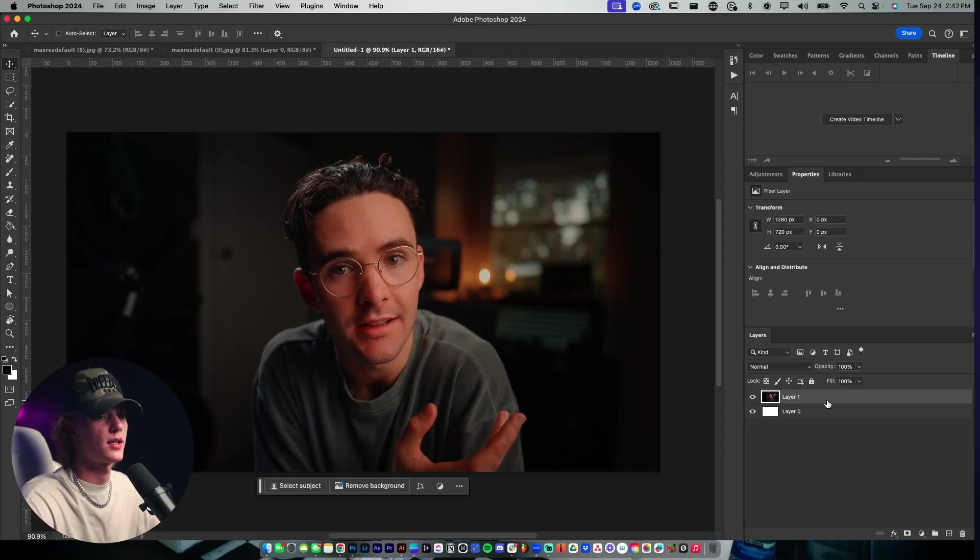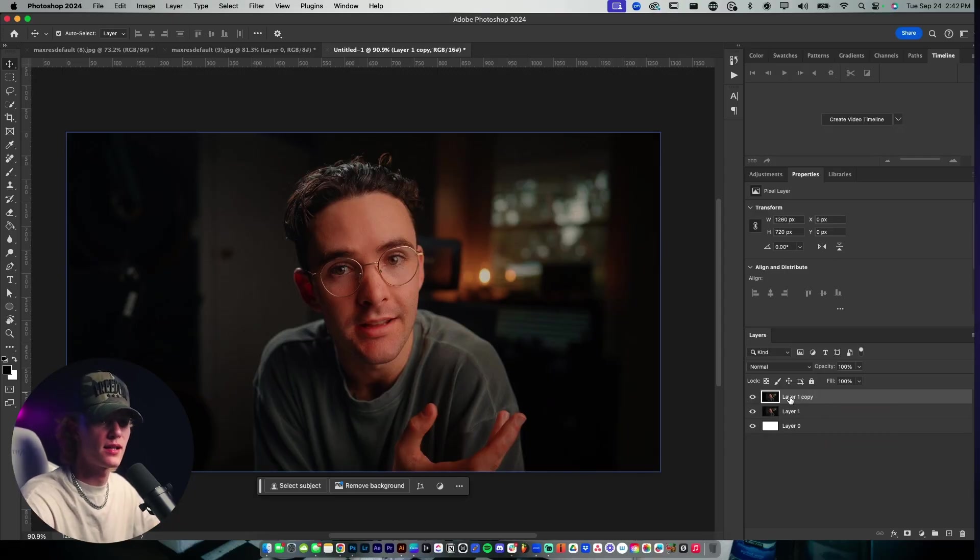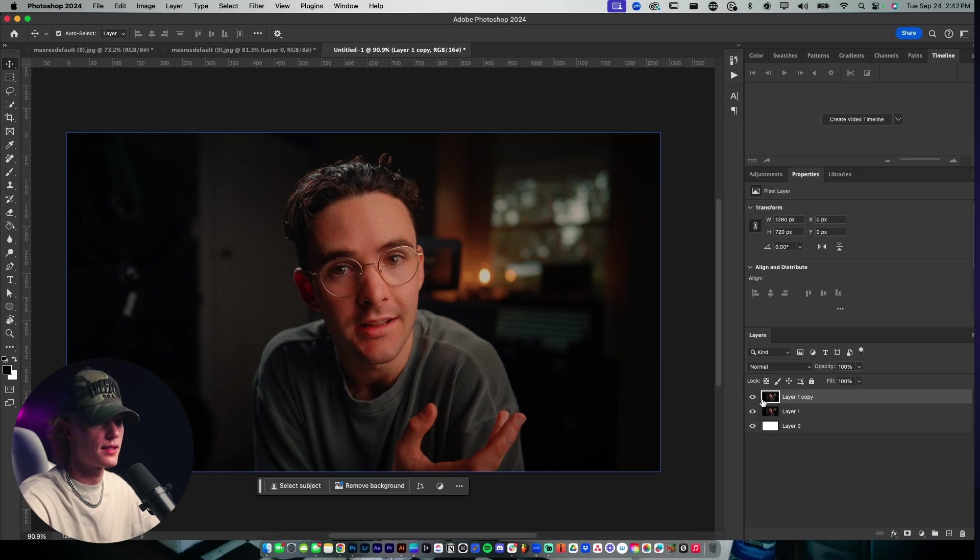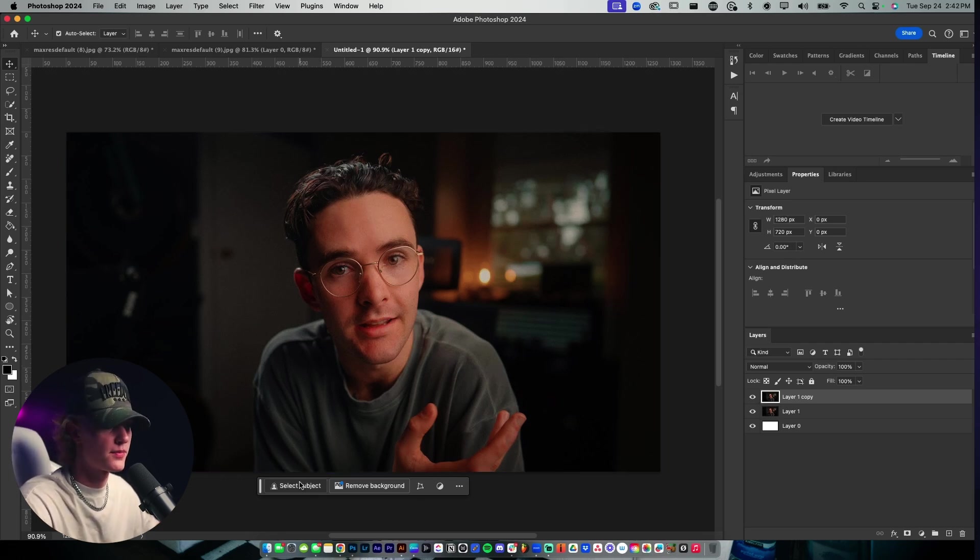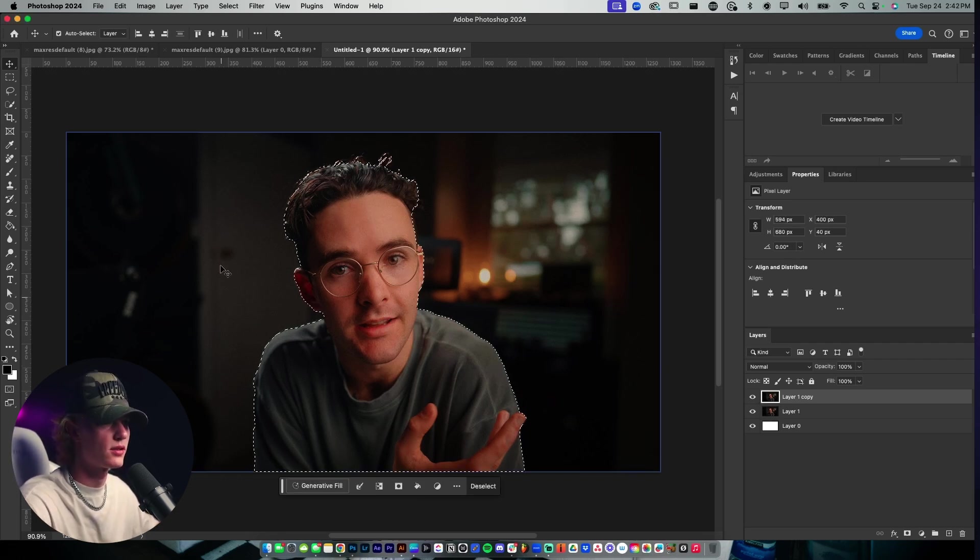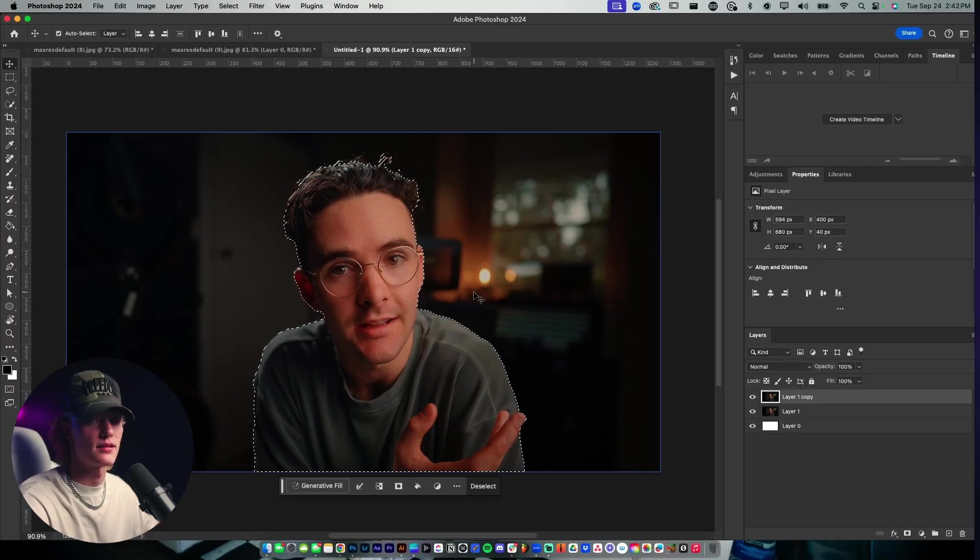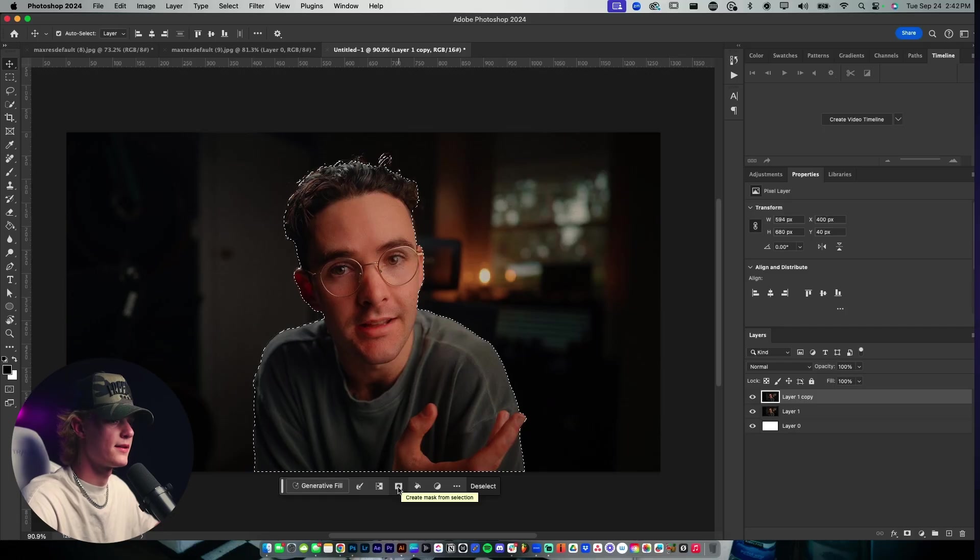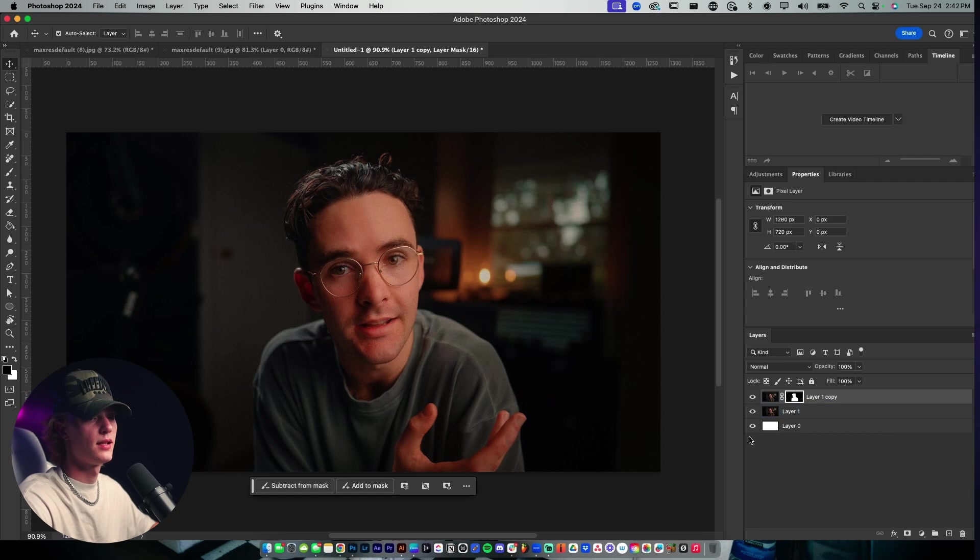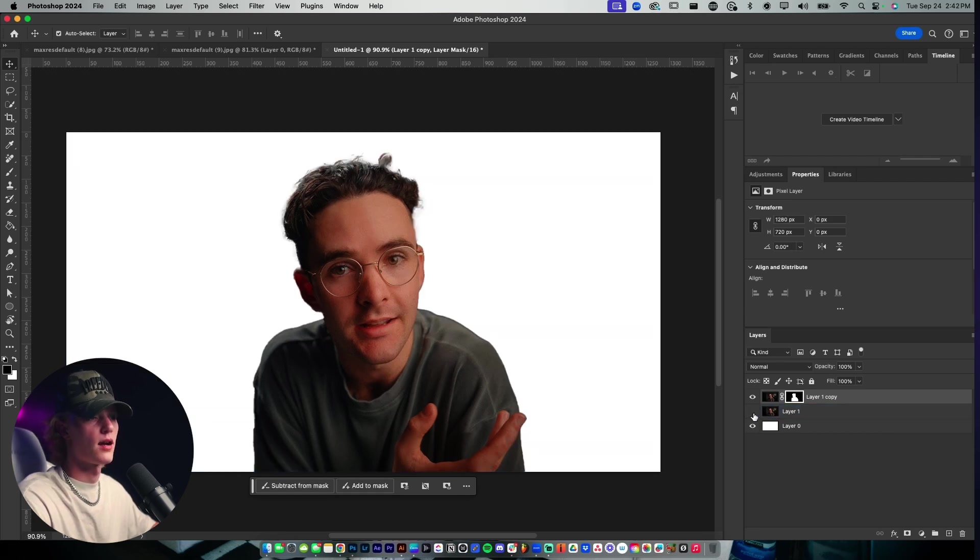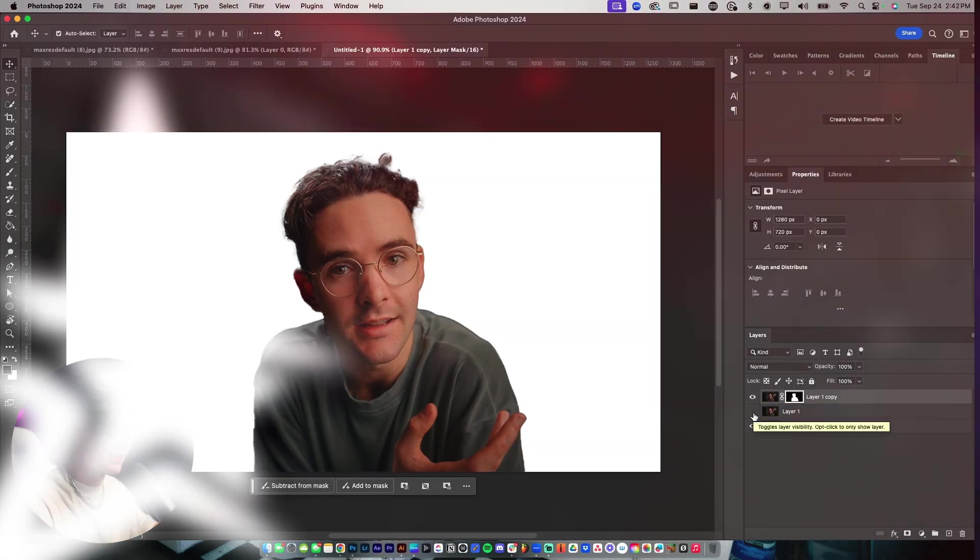The way that we're going to do that is we're going to control J, which duplicates the layer. If you have the brand new version of Photoshop, you see this little button, select subject. It'll go ahead and select the subject for you. Honestly, nine times out of ten, this thing works, especially if you have good lighting. So create mask from selection. Now we have our subject isolated.